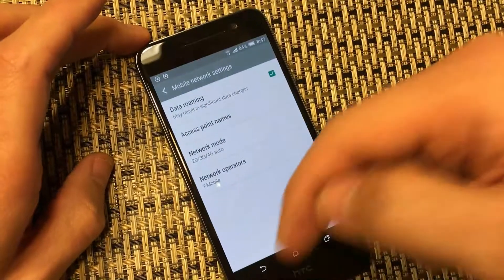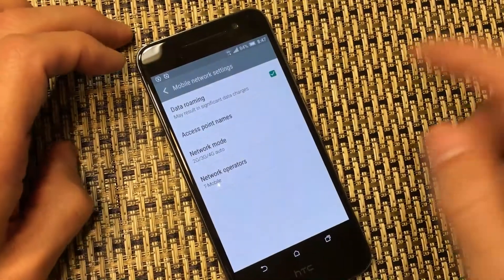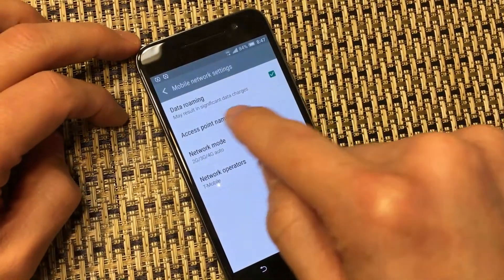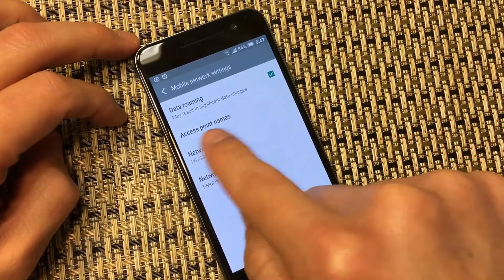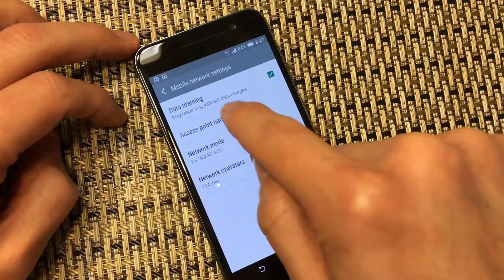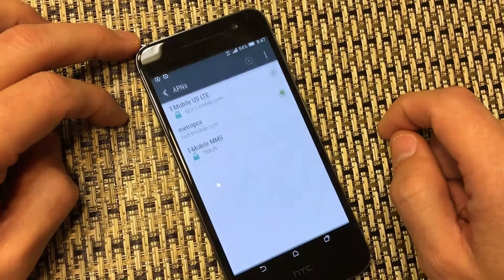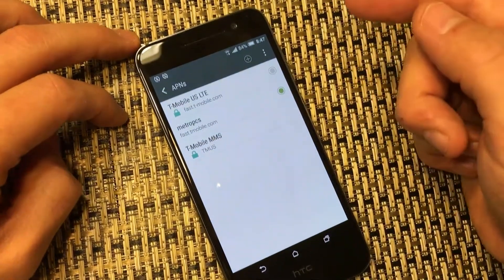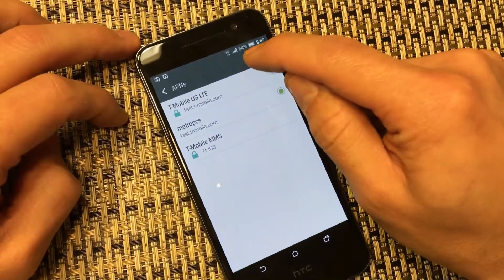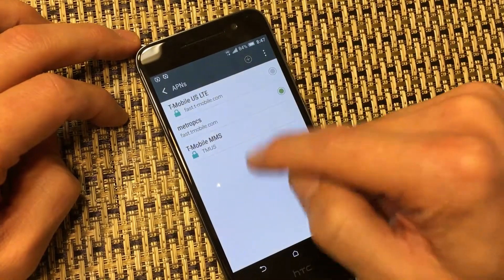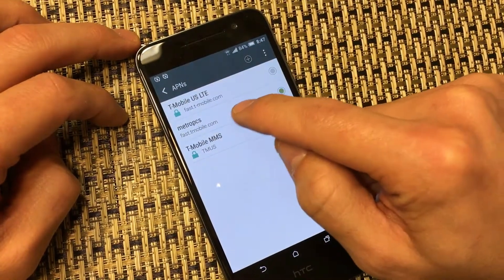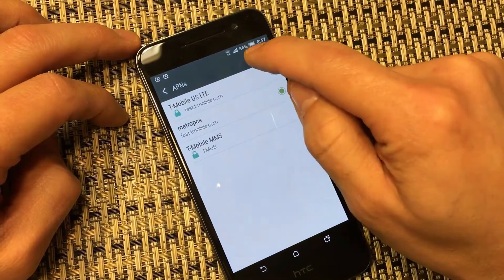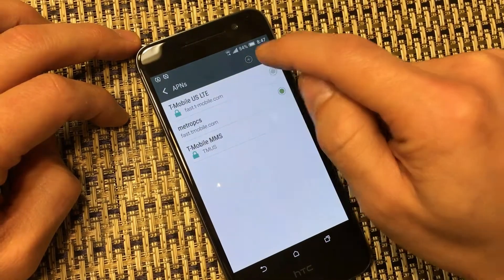All the information is going to be in the description below as well. I'm going to click on Access — the APN is Access Point Name. Then from here, what you want to do is click on the plus sign because you want to make another one, another APN name.